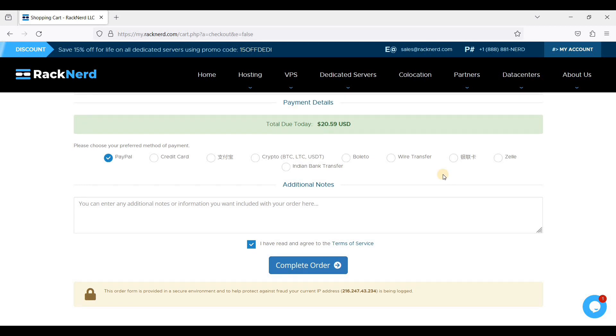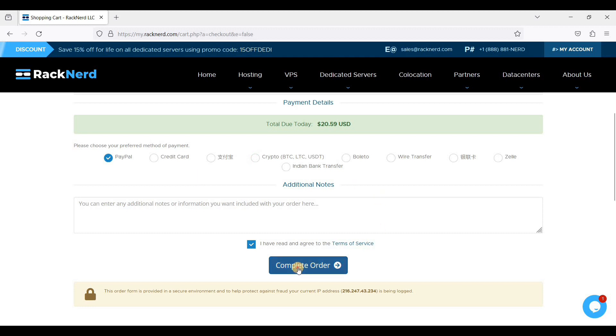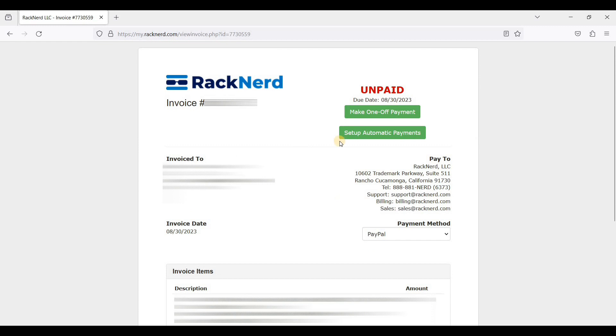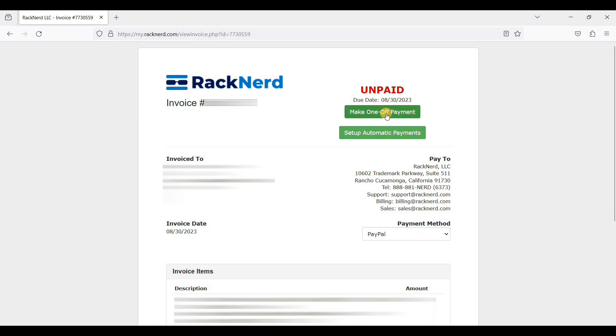Once you have entered your personal details, it's time to complete our order. You can choose from these payment options. I will be choosing PayPal and I'll just click Complete Order. You can choose one-time payment or set up automatic payments so that you don't have to manually pay RackNerd every month or every year. I'll just make one-time payment right now.